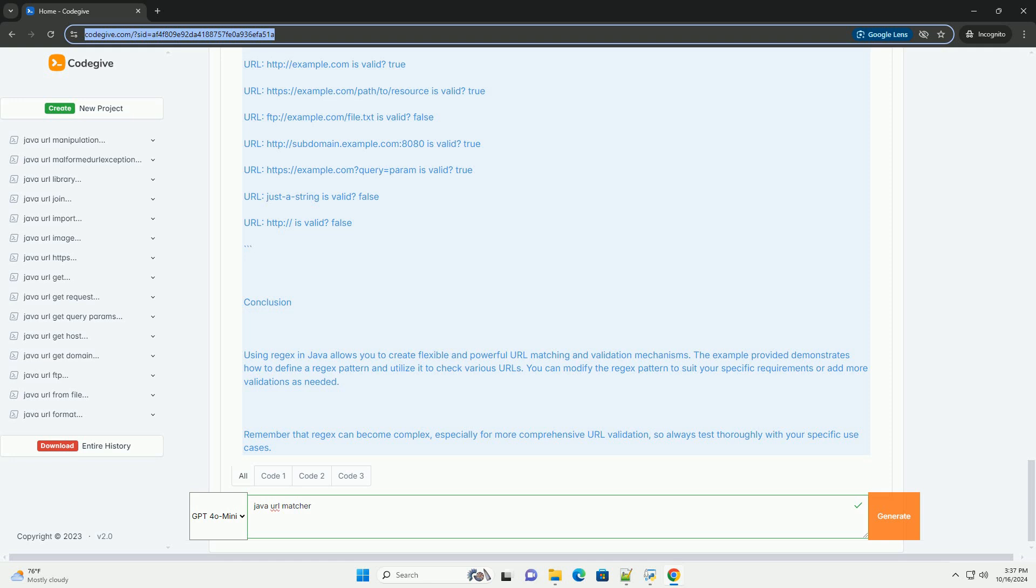Running the above code will produce output similar to this. Using regex in Java allows you to create flexible and powerful URL matching and validation mechanisms. The example provided demonstrates how to define a regex pattern and utilize it to check various URLs. You can modify the regex pattern to suit your specific requirements or add more validations as needed. Remember that regex can become complex, especially for more comprehensive URL validation, so always test thoroughly with your specific use cases.